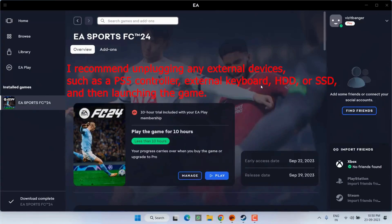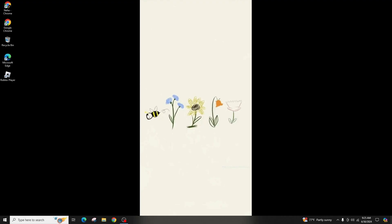First, I recommend unplugging any external devices such as a PS5 controller, external keyboard, HDD or SSD and then launching the game. If that does not work,